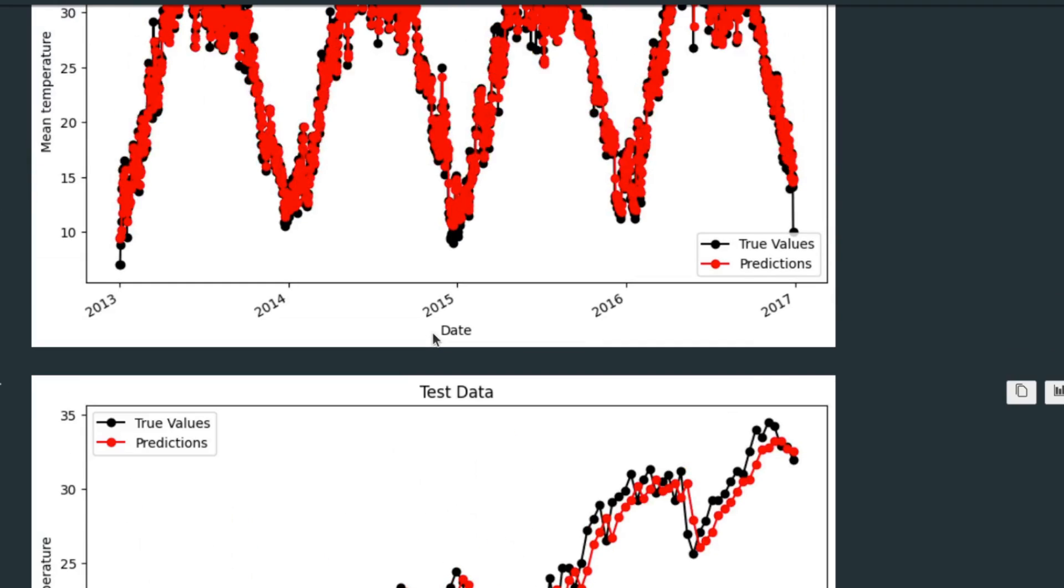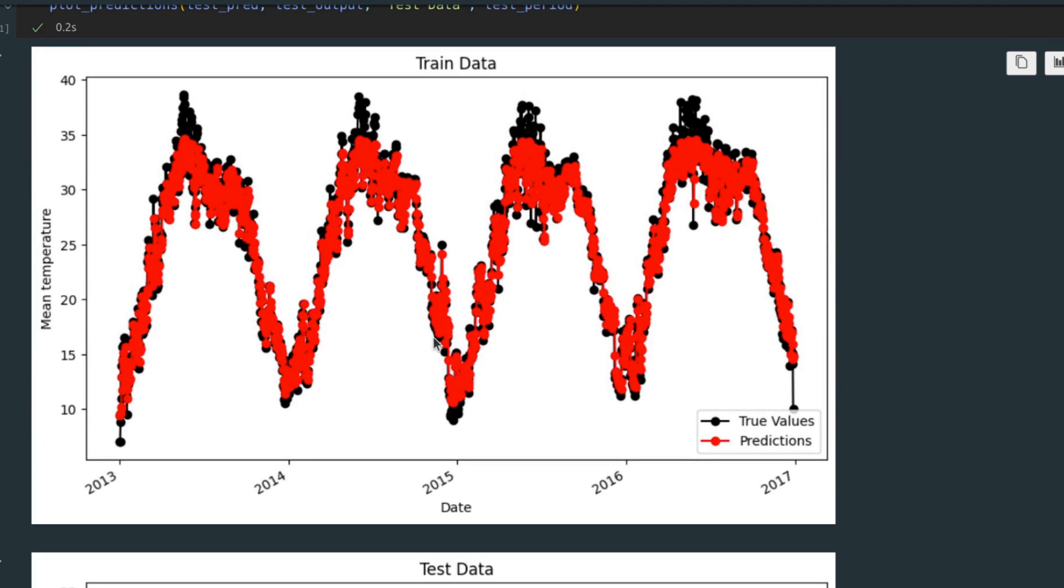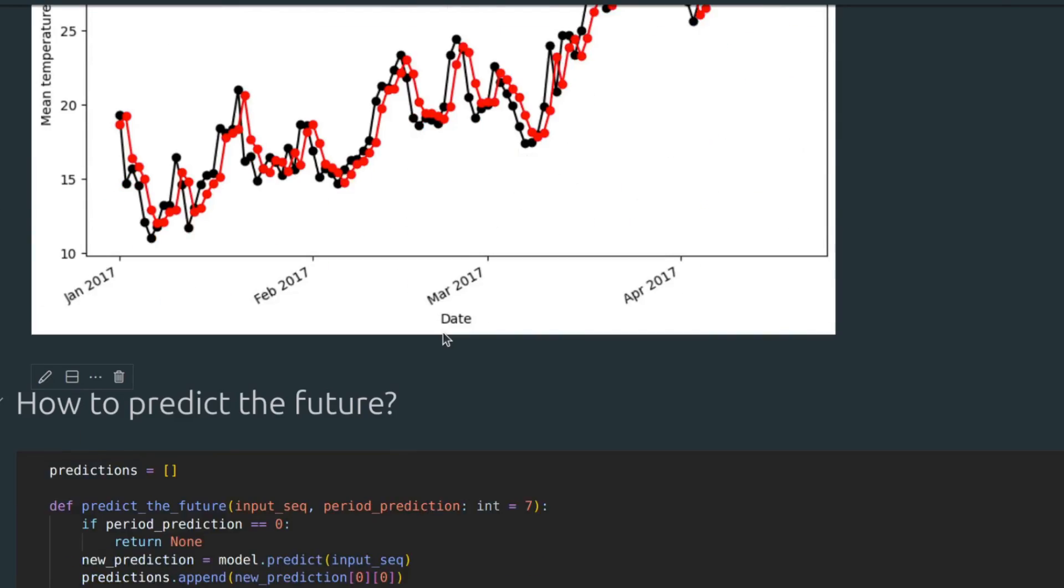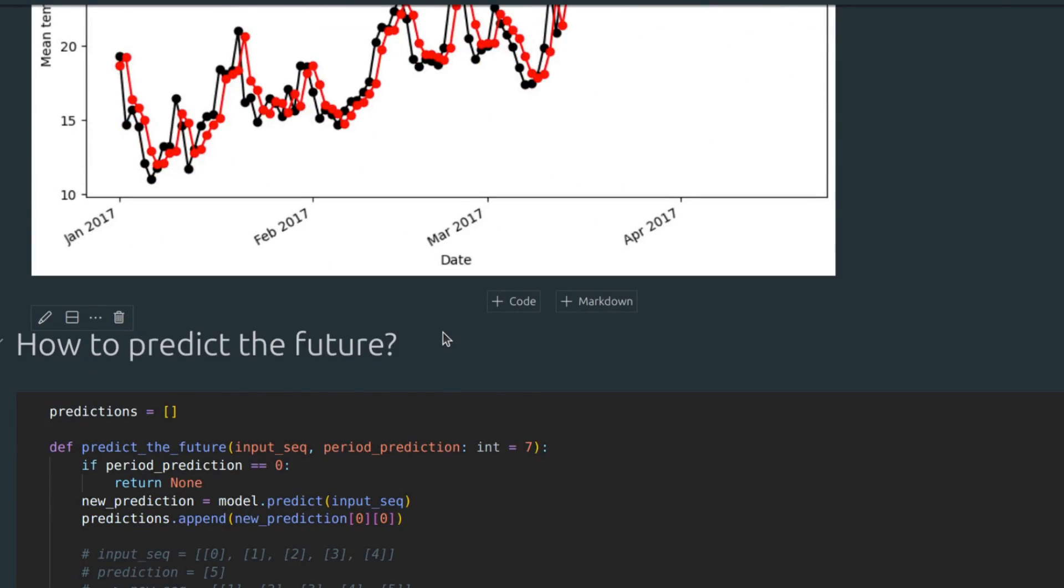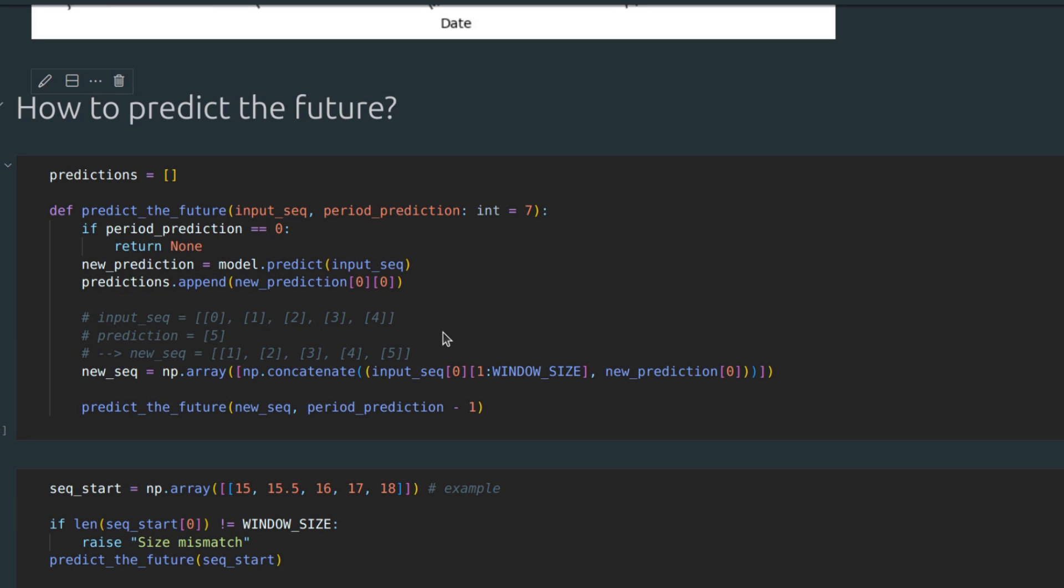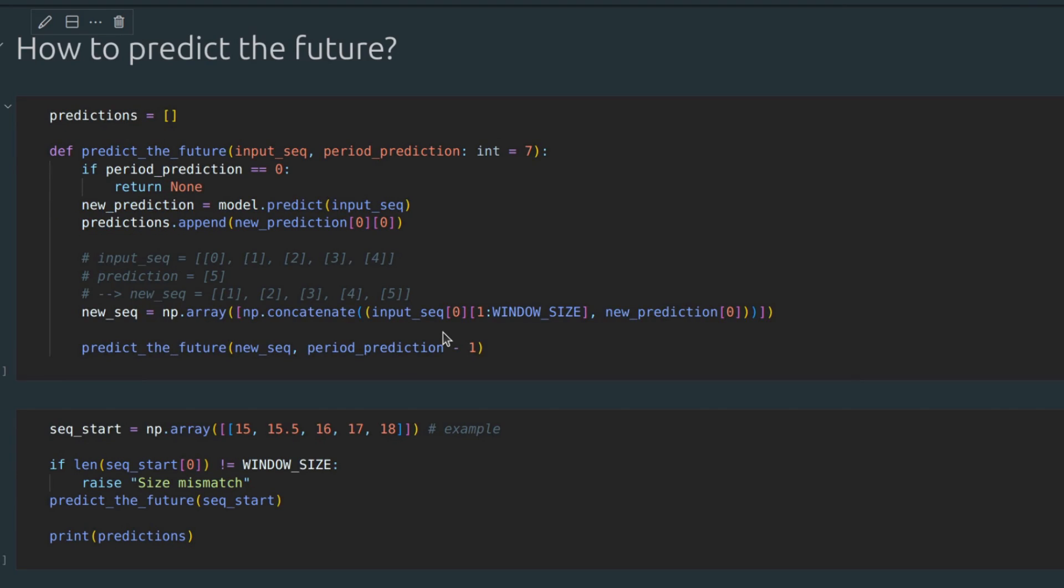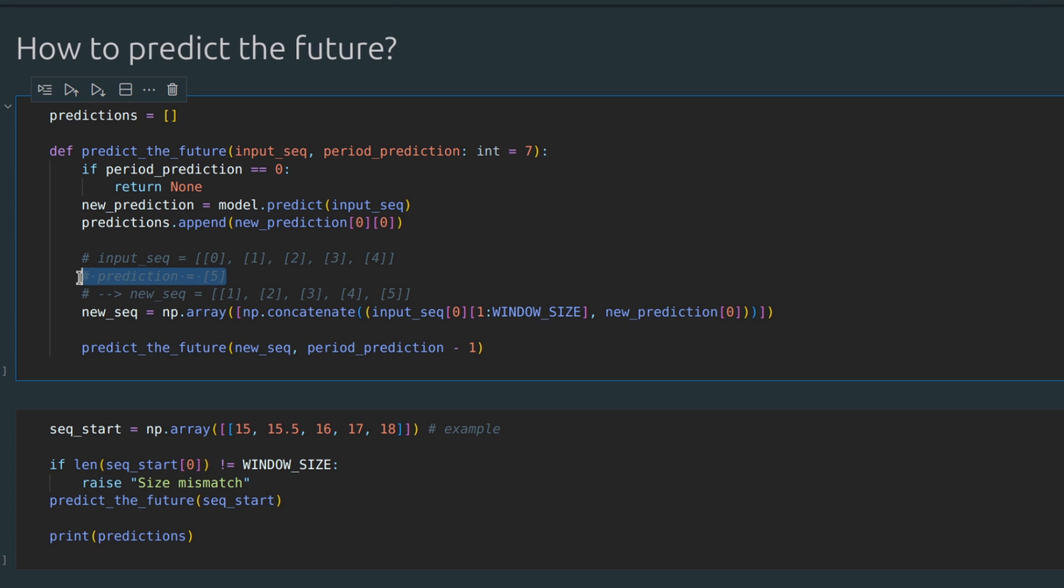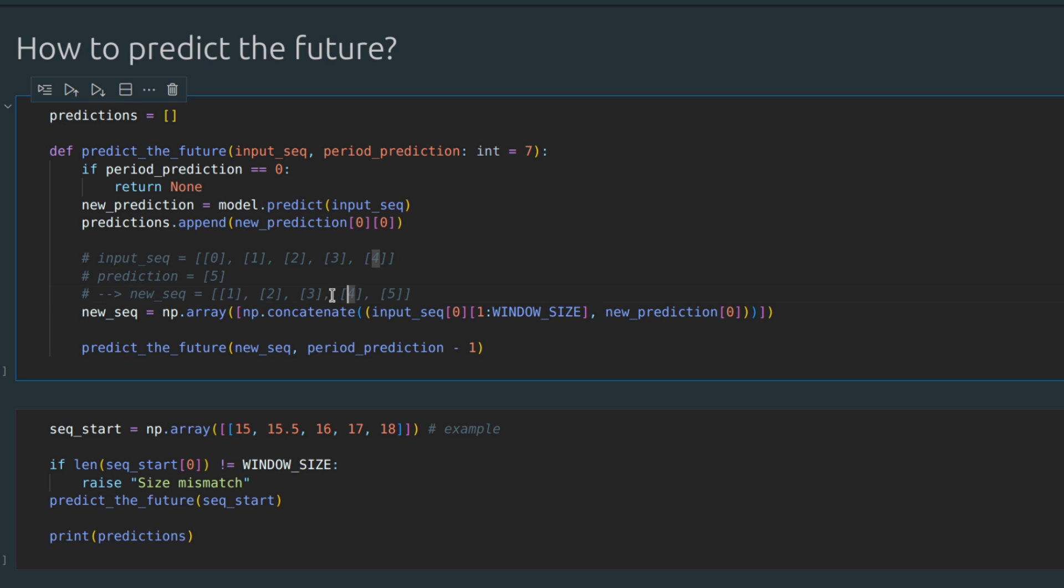The last question to answer is how to predict the future. Up until this very moment, we've been forecasting the weather for the past, which doesn't seem useful at all. However, it's almost the same. You need to create an array with the mean temperature values for the last five days and predict the weather for tomorrow. After that, you can use the value for tomorrow to predict the weather for the day after tomorrow, and so on. I don't think it is complicated, so I will just leave the code here.